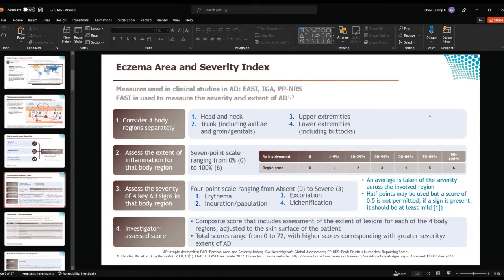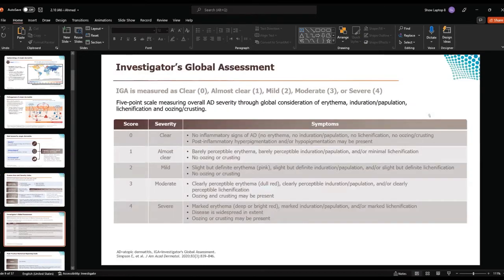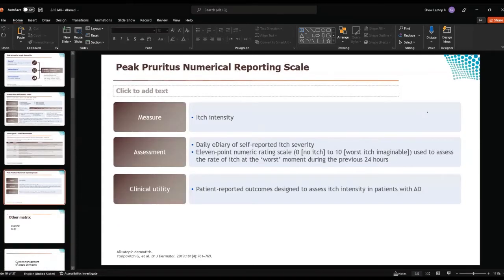We use many measures in clinical studies for atopic dermatitis to help guide us in diagnosis, monitoring, and knowing the severity of the disease, and it also helps justify our treatment. One of the important measures we use is the EASI score, which ranges from 0 to 72. Another measure is the Investigator Global Assessment (IGA), which goes from 0 to 4, and we aim for our patients to reach 0 or 1. Another measure is the peak pruritus numerical rating scale. We don't really use it in daily clinical life, but it's important for clinical studies. Also, the SCORAD and the DLQI.